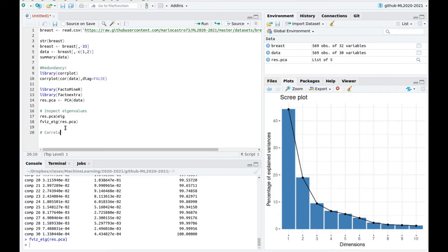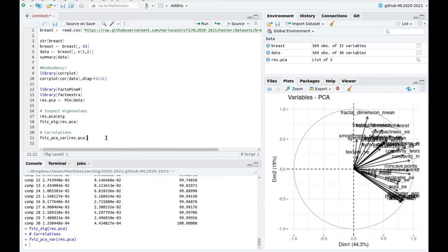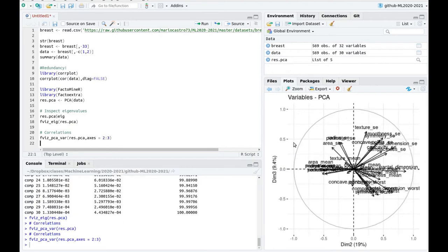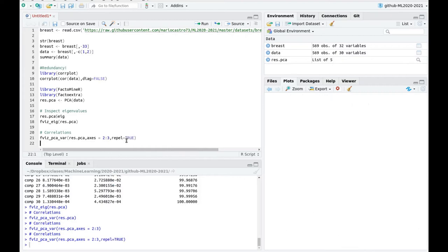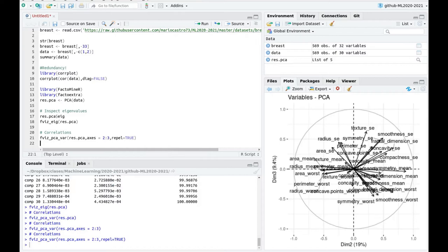Let's take a look at correlations between variables and PCA using the variables function on the PCA result. We have the same representation as before, but now we can change to plot the second and third axis. As I was mentioning, scale factors are great for classifying individuals, but using dimensions two and three we're going to have a better description of the variables. With repel enabled you can see that, for example, radius mean is going to be negatively correlated with dimension three, and symmetry mean is going to be positively correlated. But this is not the best way to represent the data — we have other choices.